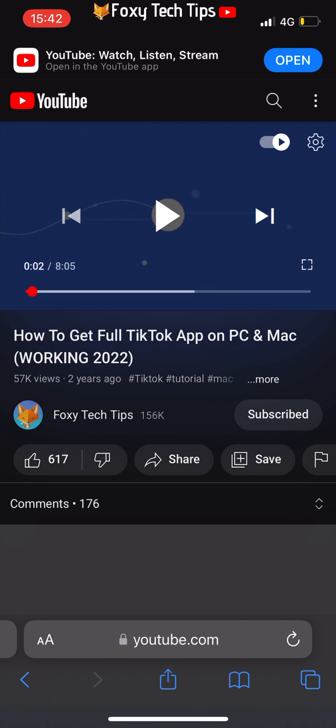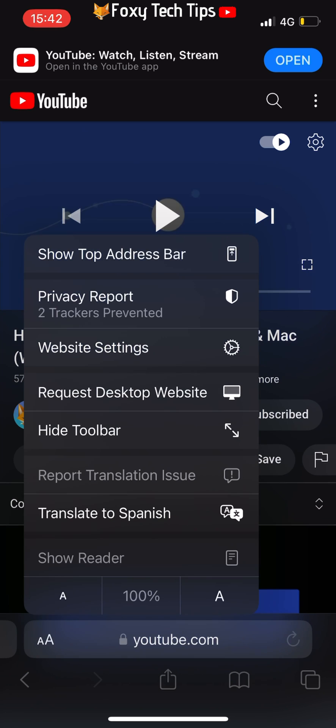Before you play it, tap the AA button at the bottom left of the screen and then select Request Desktop Website.